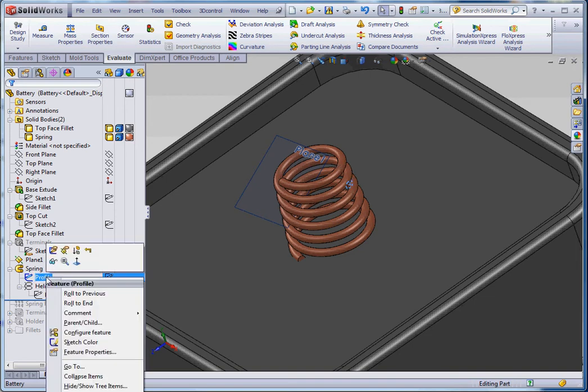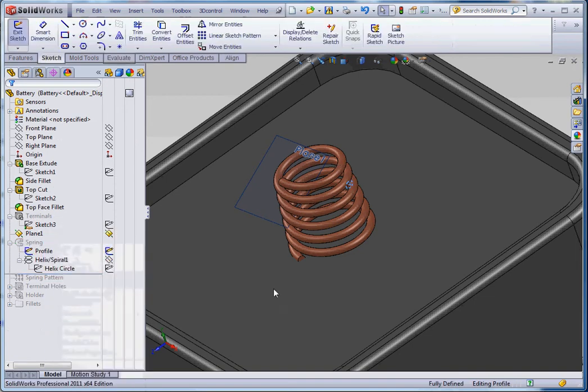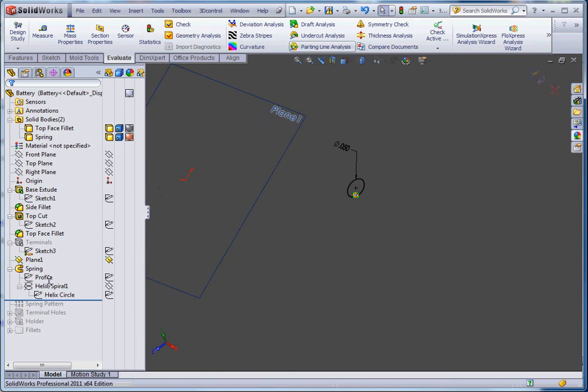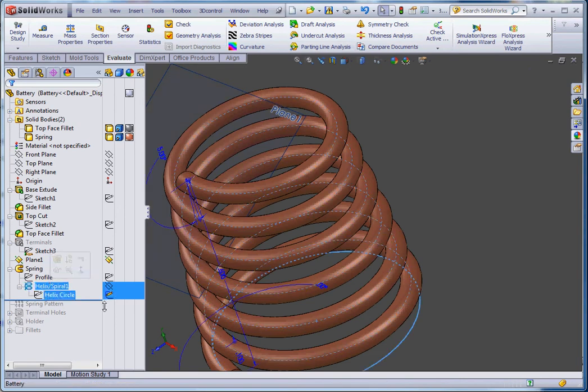So let's look at the profile first. We have a five one hundredths of an inch or a fifty thousandths of an inch diameter circle that's going to define the diameter of the spring that we're going to be using. And then our path is going to be defined by the helix.